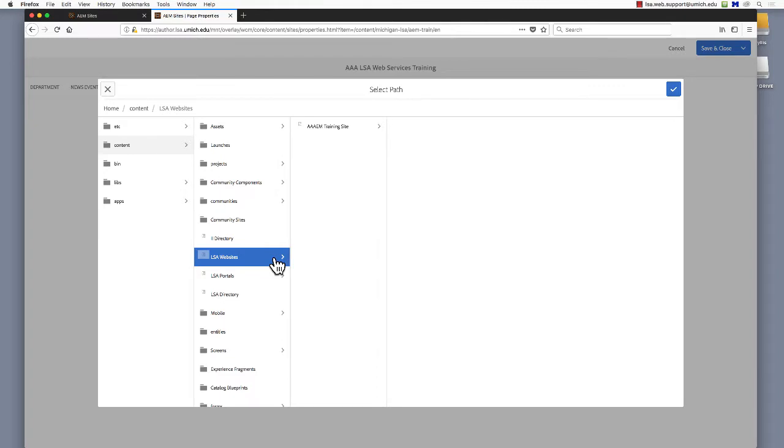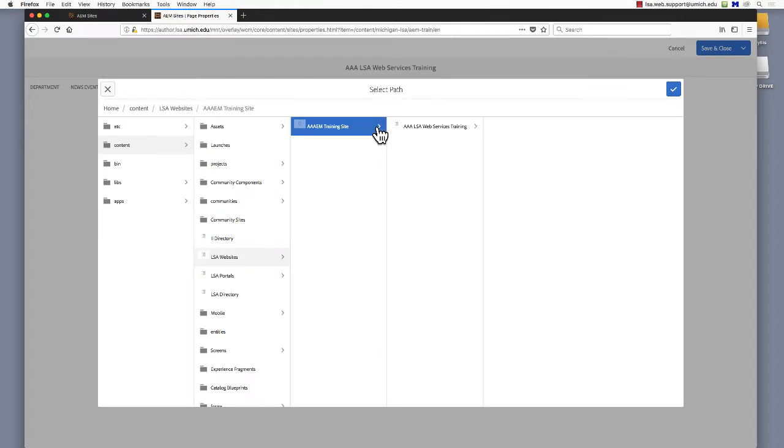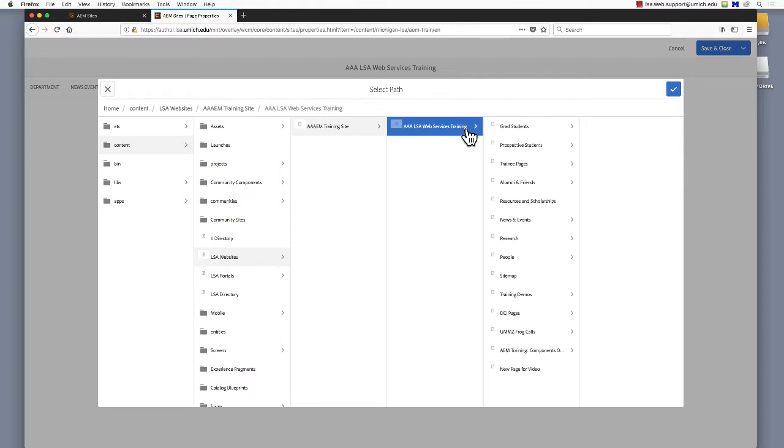I'll choose LSA Websites, then AEM Training Site, LSA Web Services Training Site, and finally, the new page I want to add to my Functional menu.